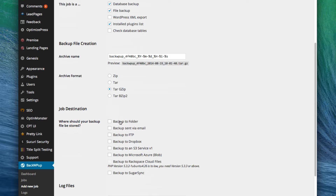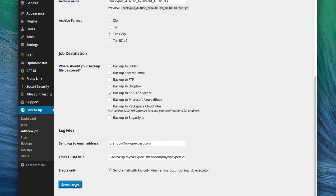The backup to folder option backs it up to a folder on the same server your site is installed on, which might not be the best option because we're backing up in case something goes wrong with the server. So I usually like to back it up somewhere offsite. I highly recommend either choosing Dropbox, where you hook your WordPress site up with a Dropbox account, or choosing Amazon S3, which is Amazon storage. I personally like Amazon S3, so I'm going to select that and click Save Changes.